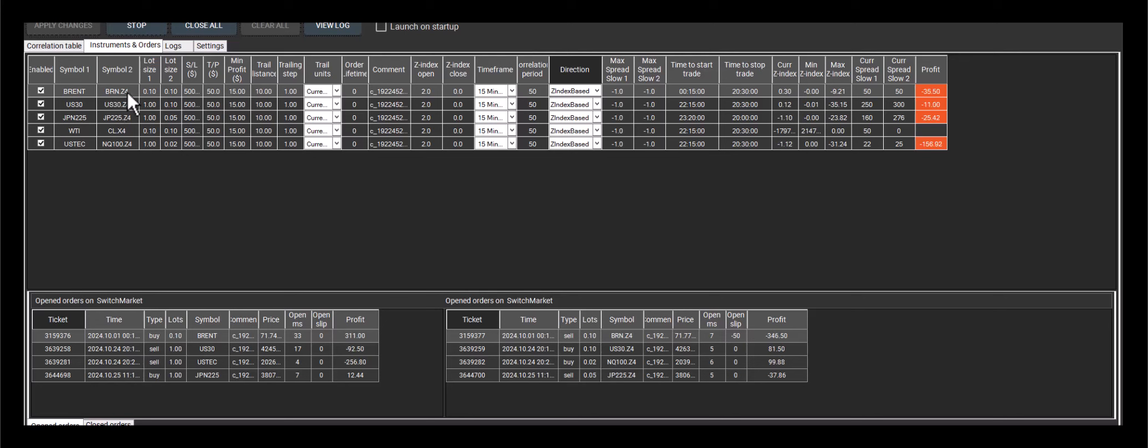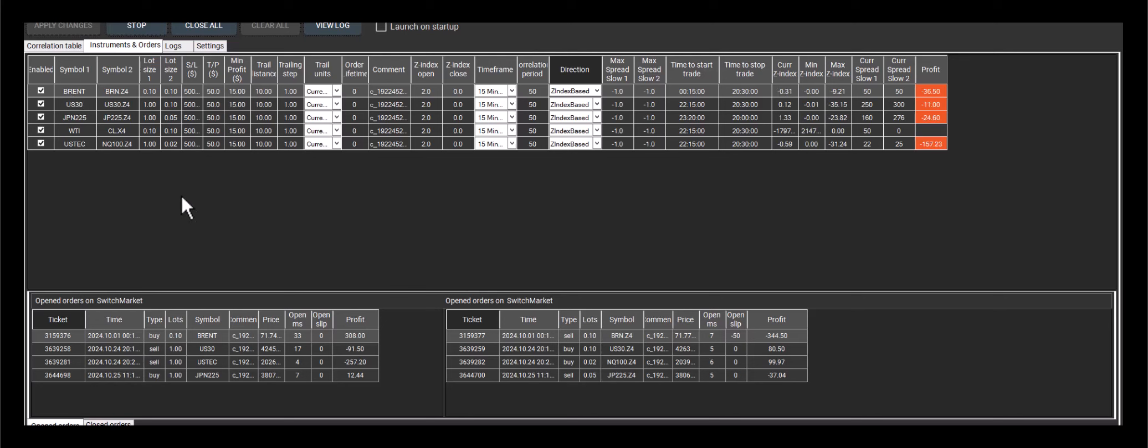So not only are we comparing the size of the z-index as well as the direction of the z-index, we're also comparing the prices of Brent and Brent futures. This is the main difference between the z-index-based and price-based direction parameters.